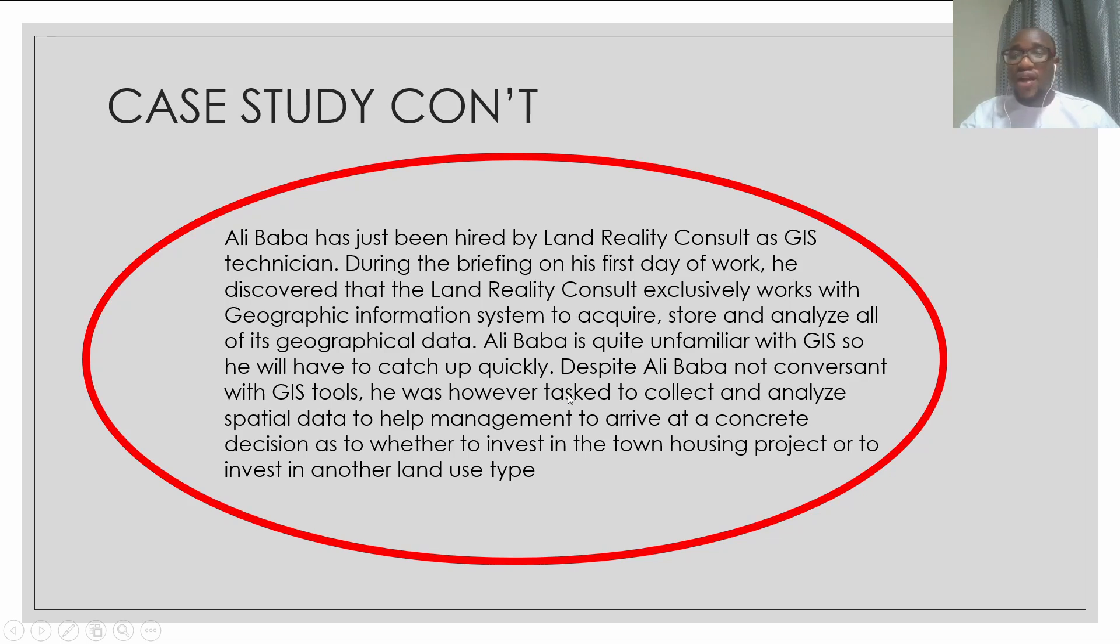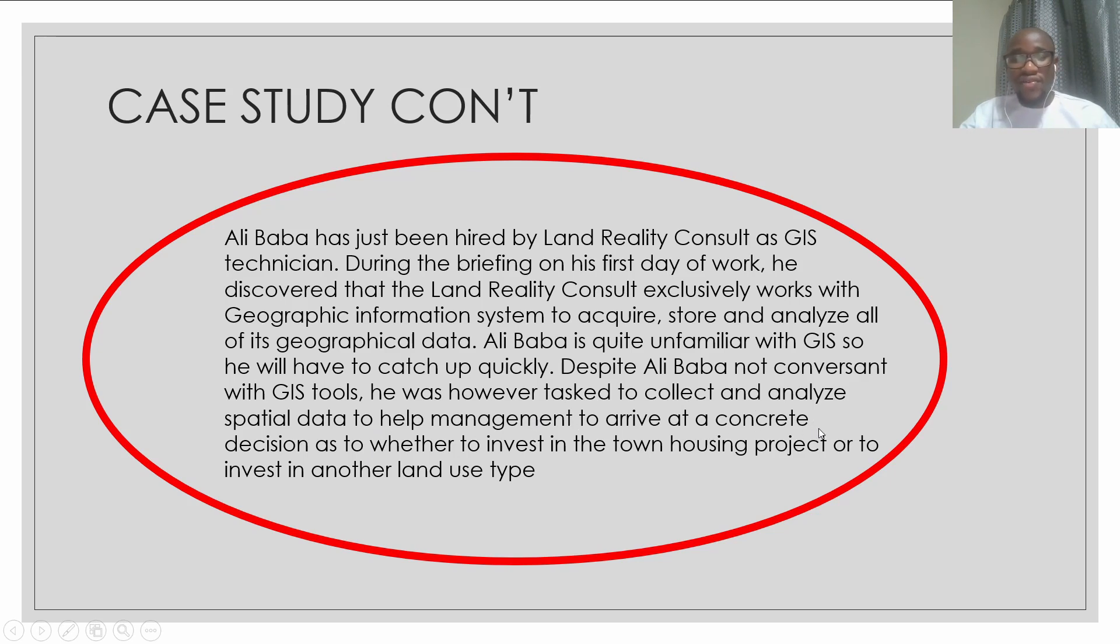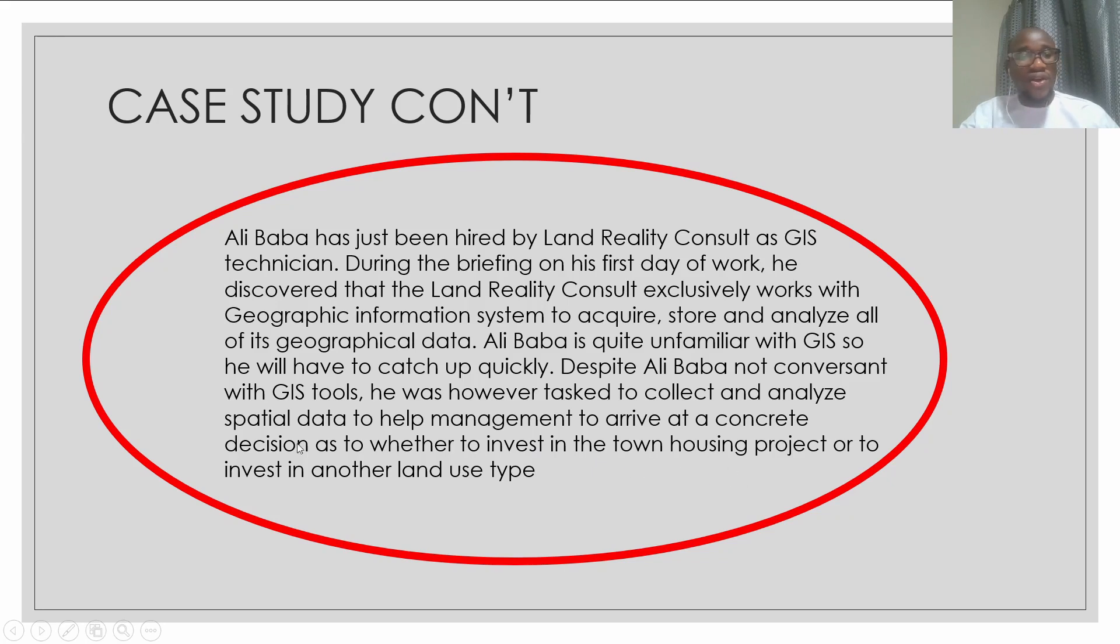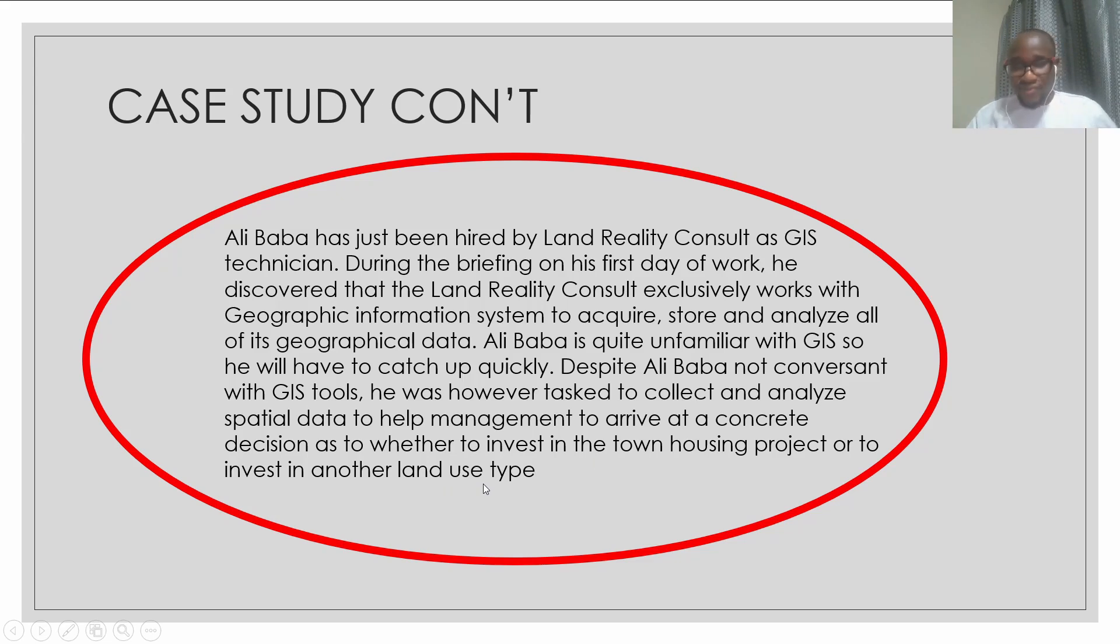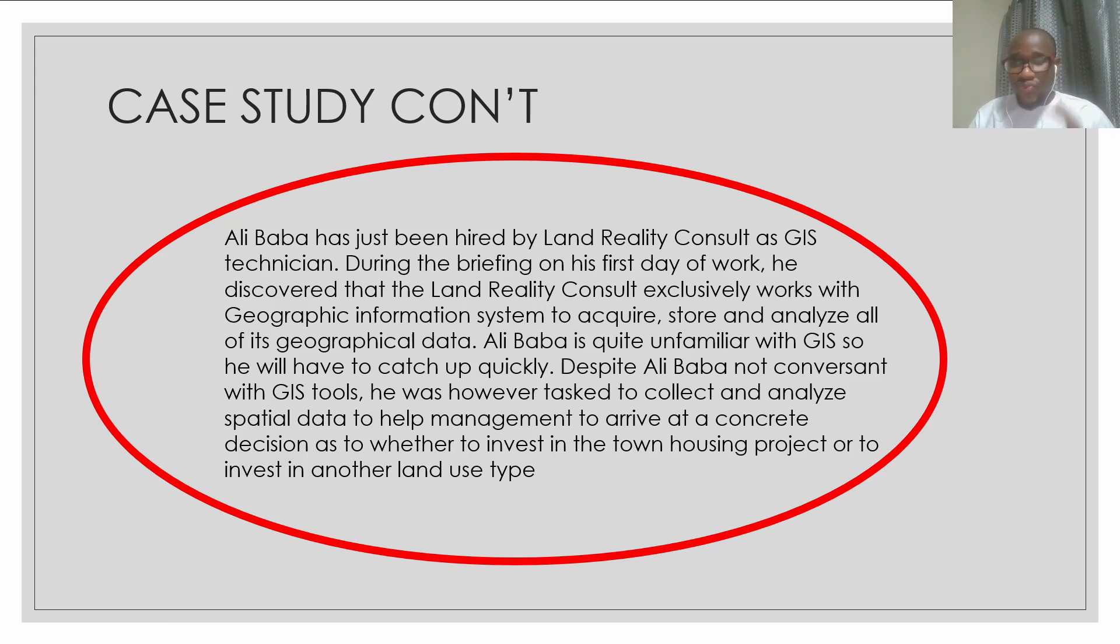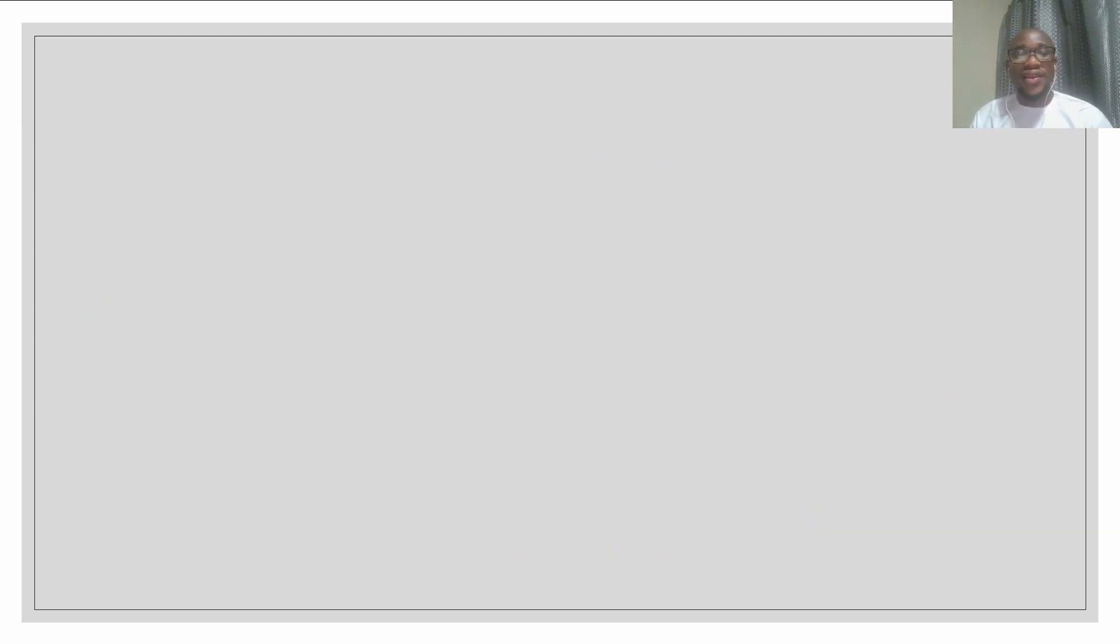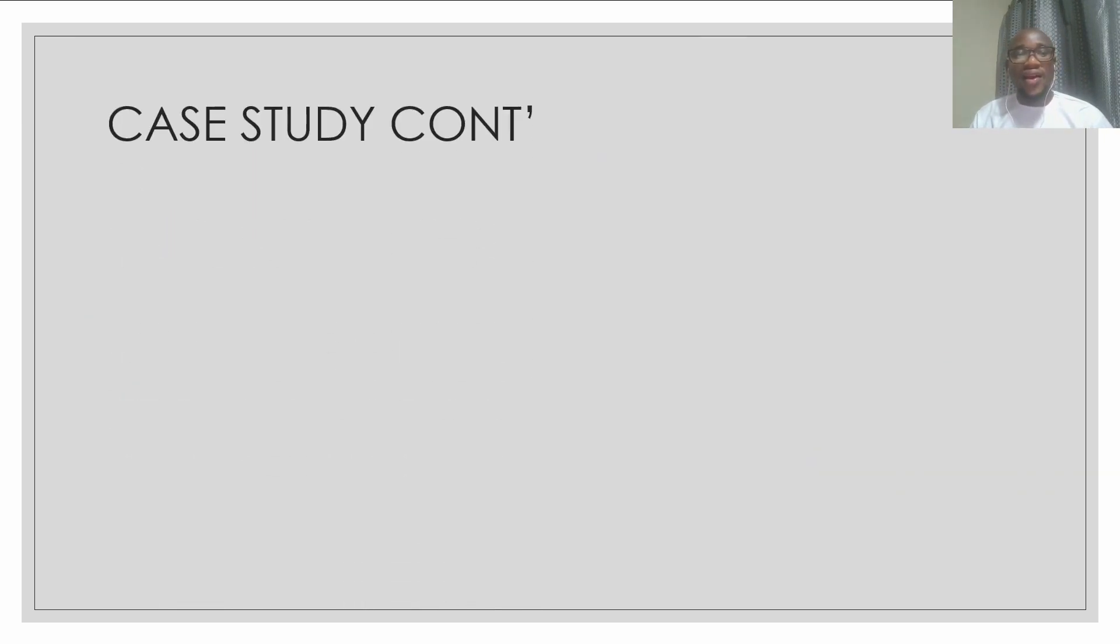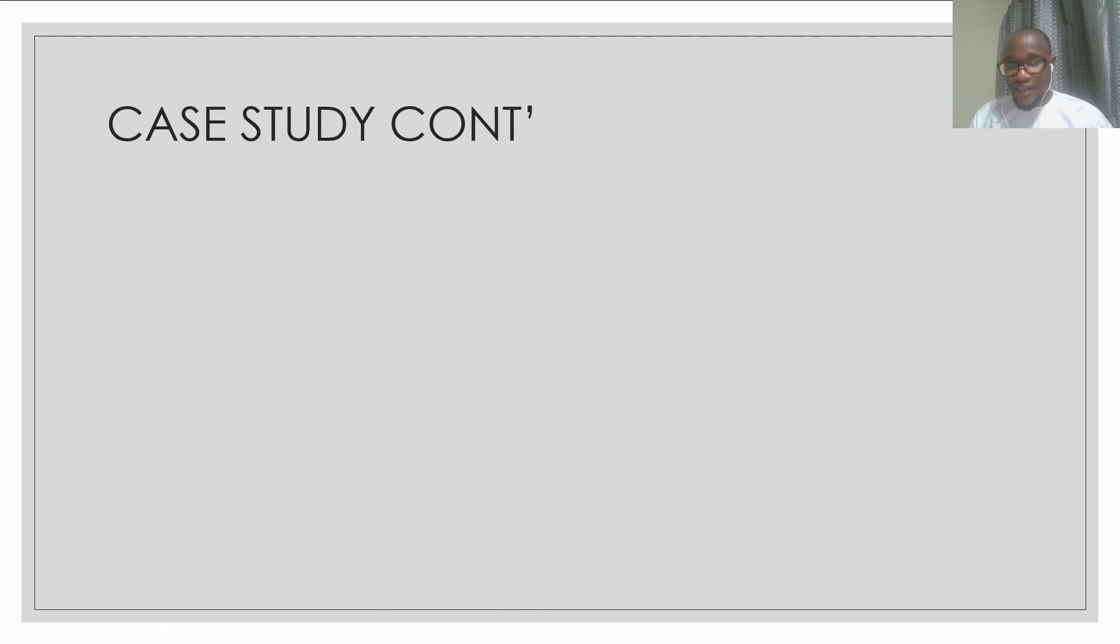That's why Alibaba is not conversant with GIS tools. He was however tasked to collect and analyze spatial data to help management arrive at a concrete decision as to whether to invest in the townhousing project or to invest in another land use type. So what is expected of Alibaba?